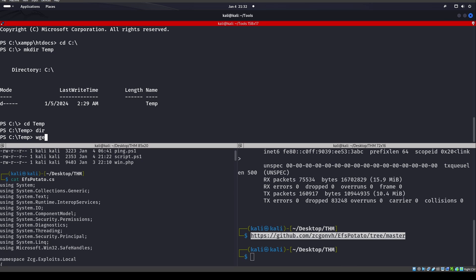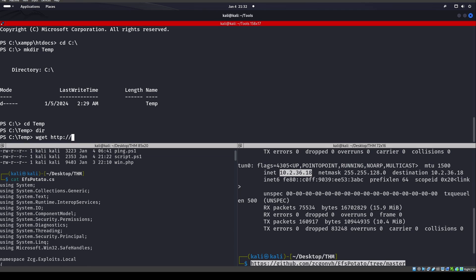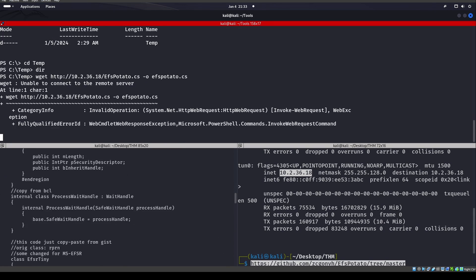So once we grab that, let's go ahead and put it on the machine. Let's do a wget for that. Wget HTTP and we're going to put in my IP address, slash EFSPotato.cs.